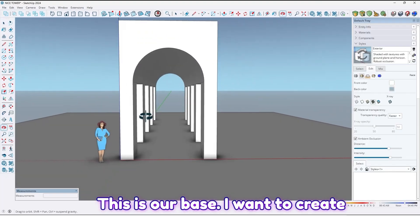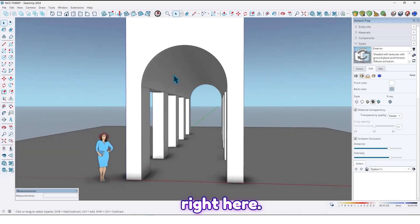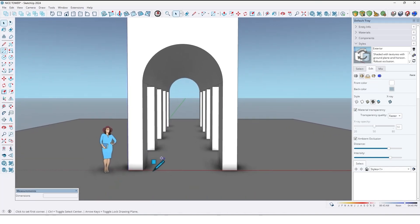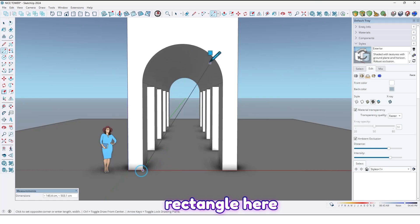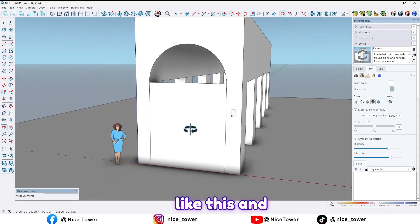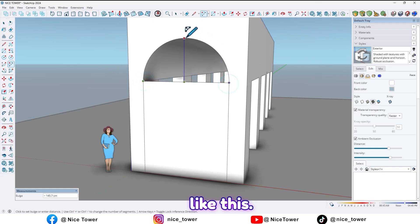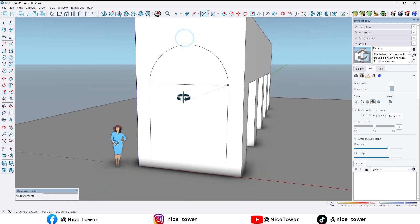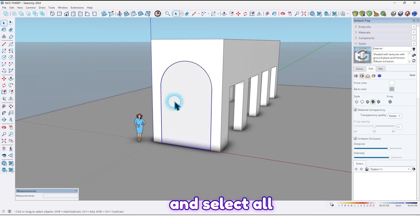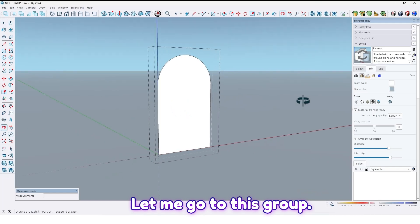This is our base. I want to create that parametric wooden arc right here. First, draw a rectangle here like this, and by using the arc tool, draw an arc here like this. Then erase this line, select all, and make it a group. Let me go into this group.